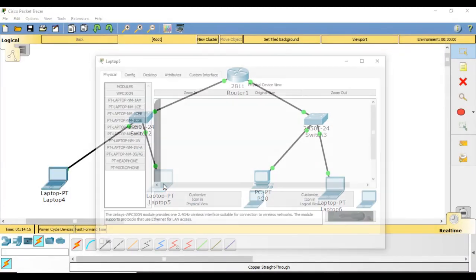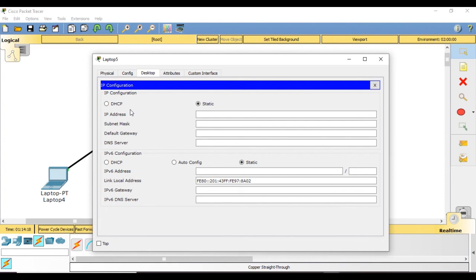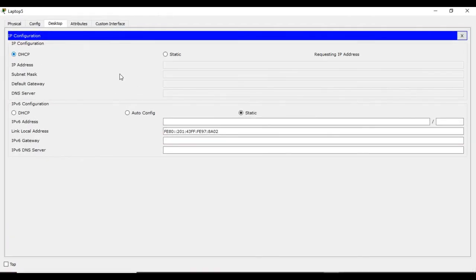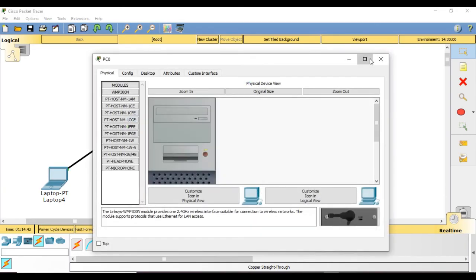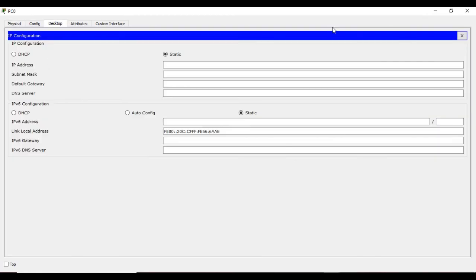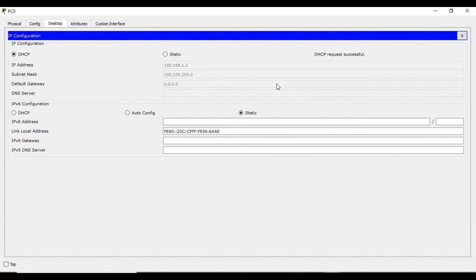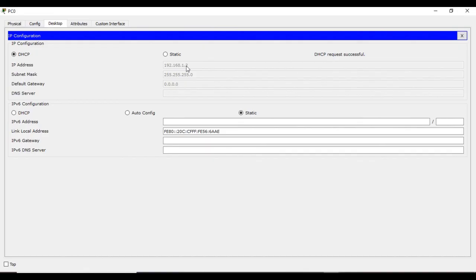This is because interface 0 slash 0 was given the range 192.168.0.1, so it automatically selected the next available address and subnet mask. Again, go to the second laptop's desktop, IP configuration, and click DHCP instead of static. It automatically selects the next available IP address: 192.168.0.3 — we don't have to keep track of which addresses have been assigned. For the next switch's interface, click the PC, go to desktop, IP configuration, select DHCP — request successful — it has chosen 192.168.1.2.